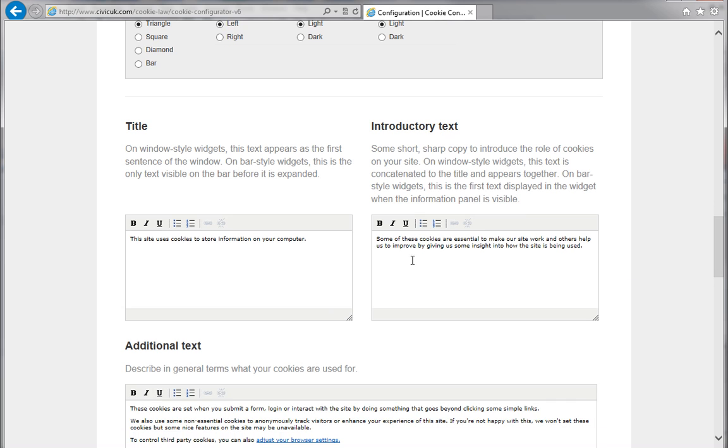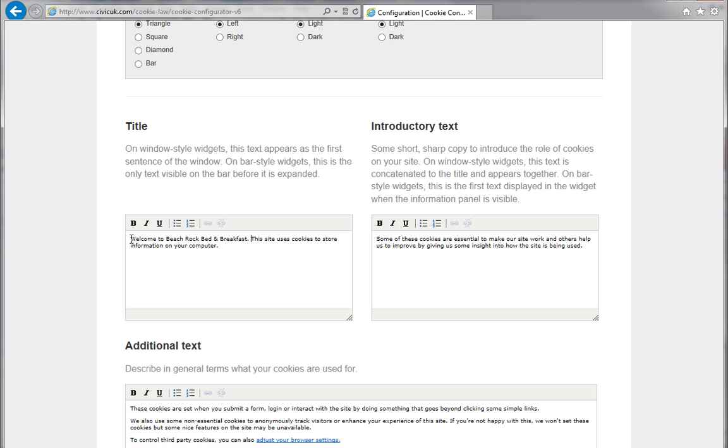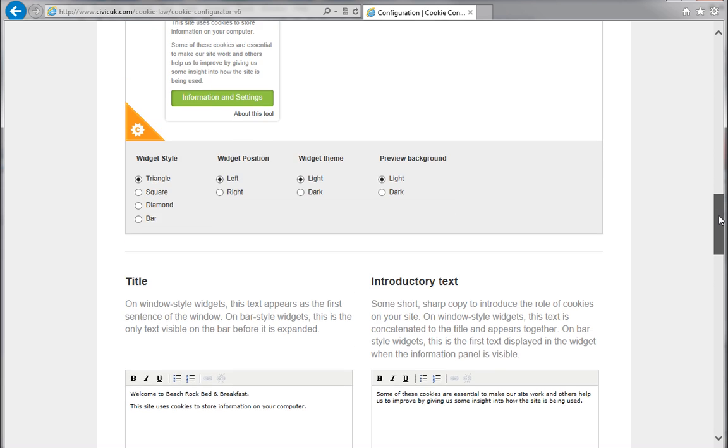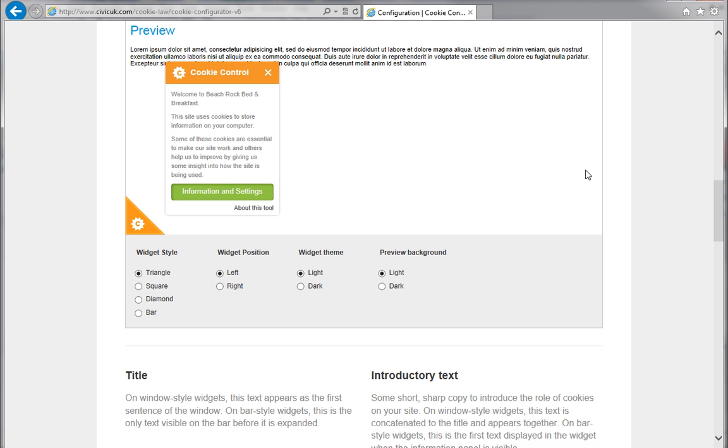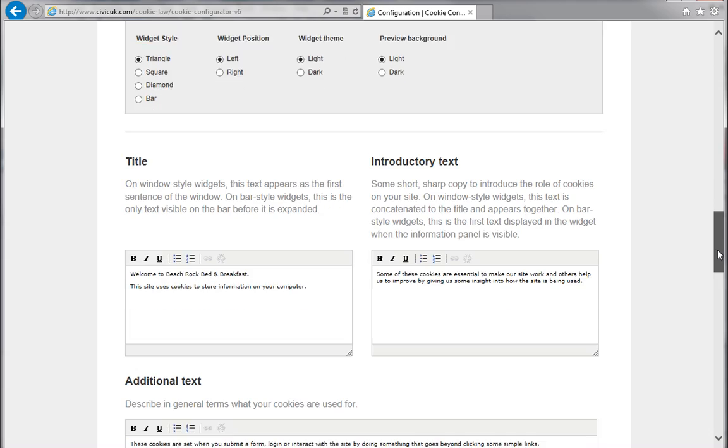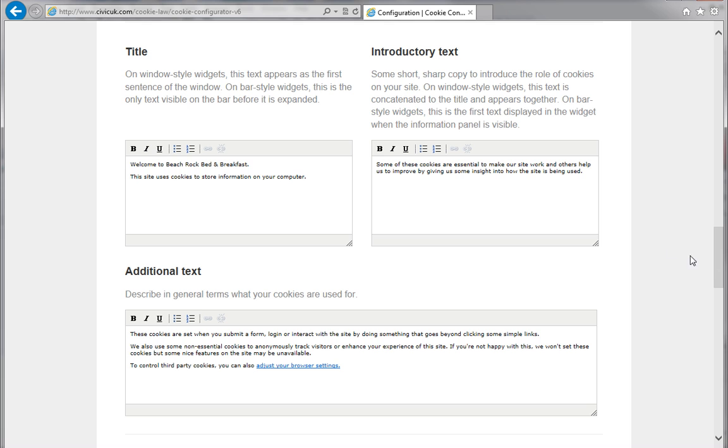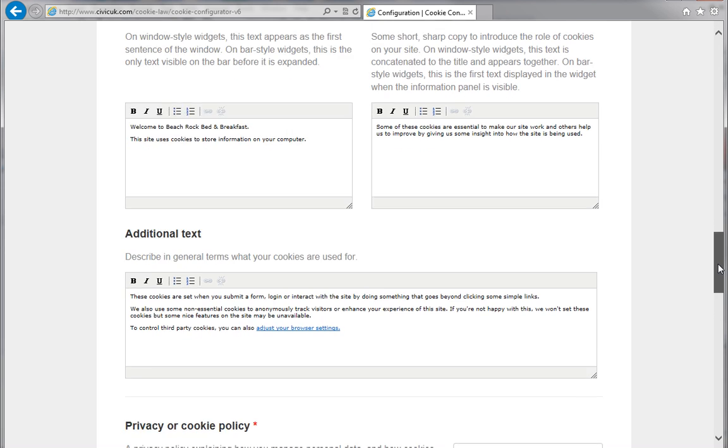Let's give our widget a title. This is the text that will appear on the widget before it's expanded. The dynamic preview will update displaying your text, so you can see how it looks inside the widget. You'll also be able to provide some introductory text and additional text to explain cookies in a little more detail. There'll already be some text in the box which you can use as a guide, but feel free to expand on this if you want to.